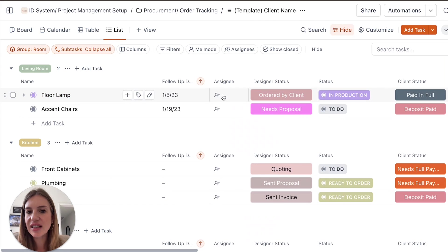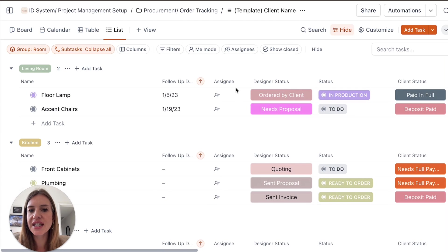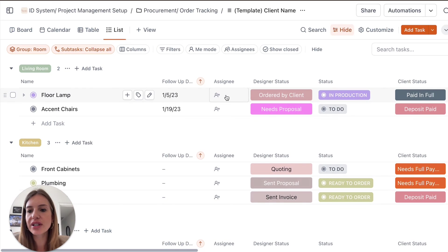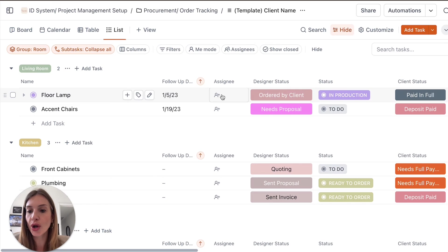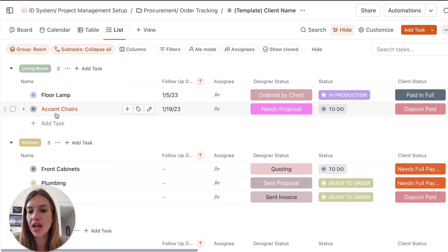You can assign a task to different people. So for example, if you wanted a VA to start sourcing floor lamps, then she will know by looking at the dashboard that this is assigned to her. She will get notified that this is her job to be doing this. And it will be easier for you because you know that it's not something that you will be doing. You'll be focusing on the accent chairs.